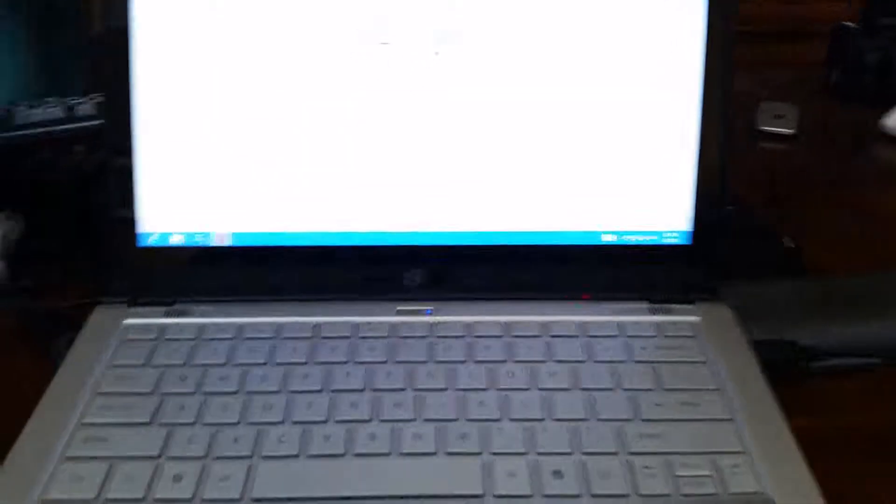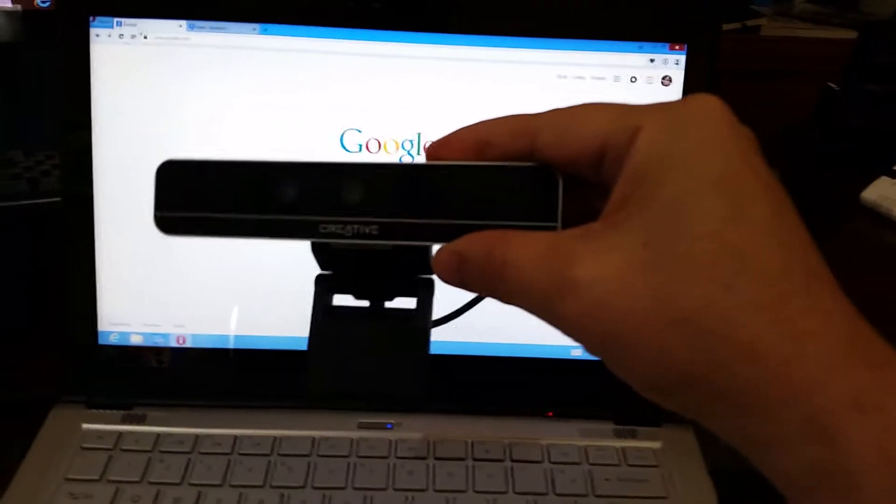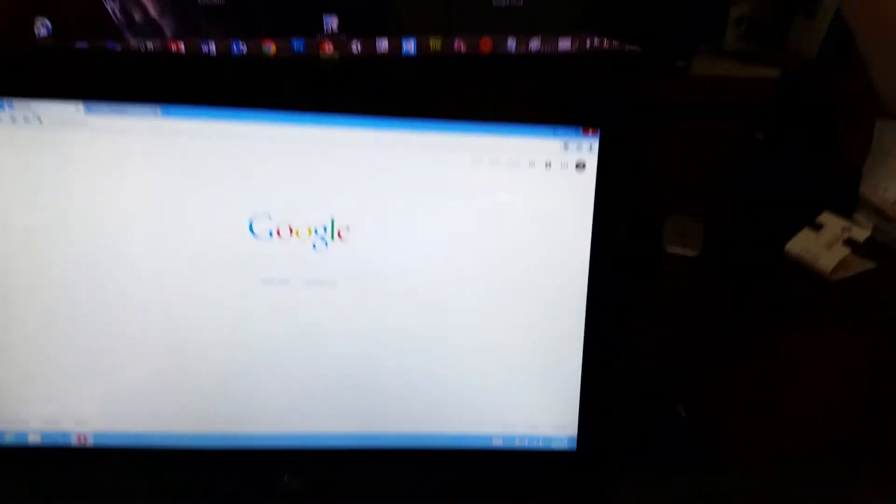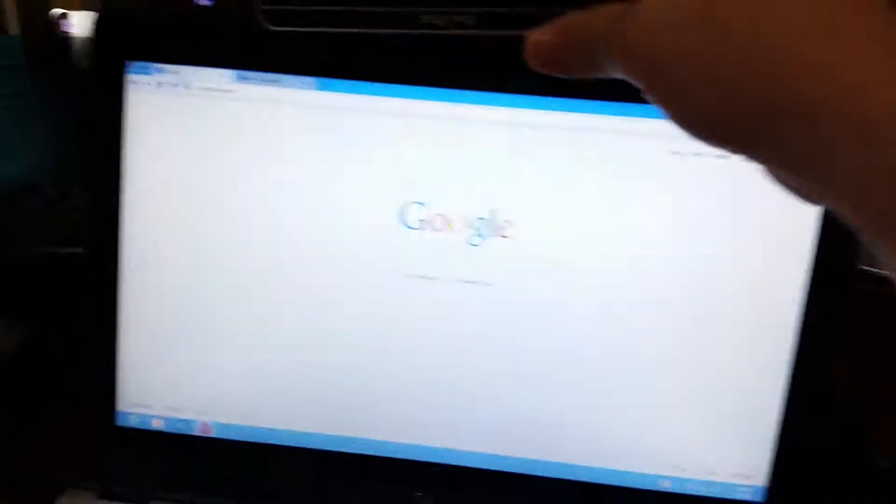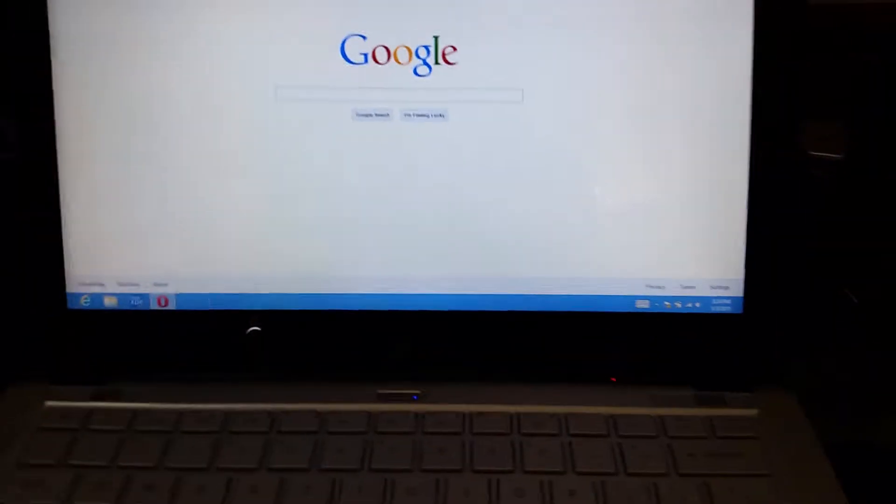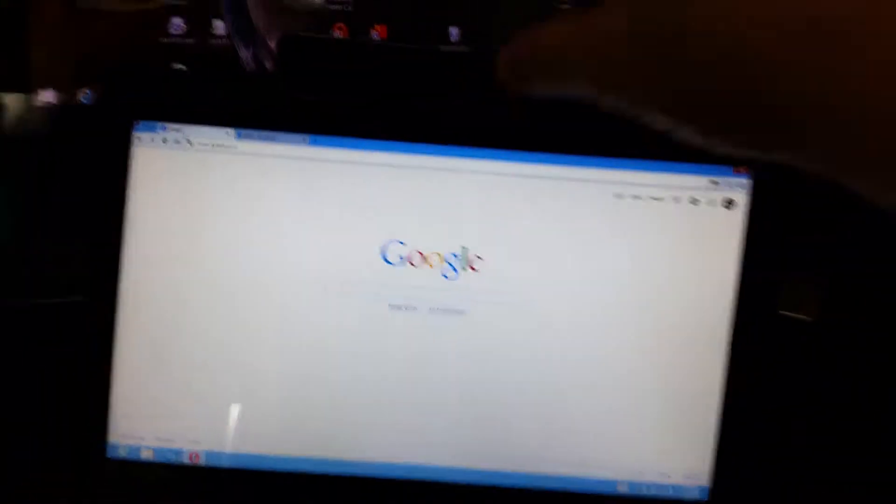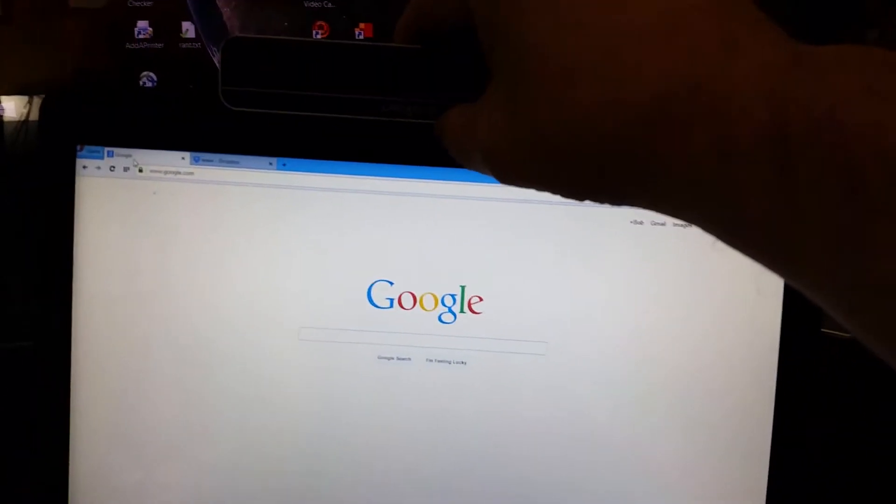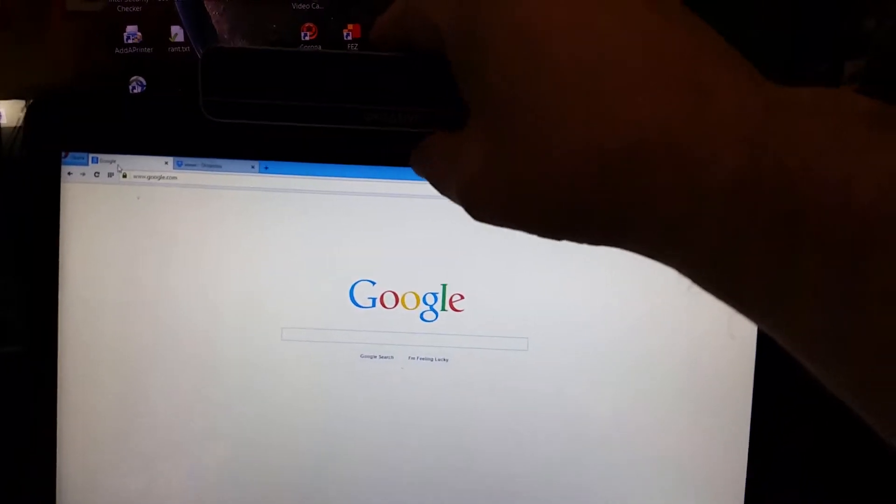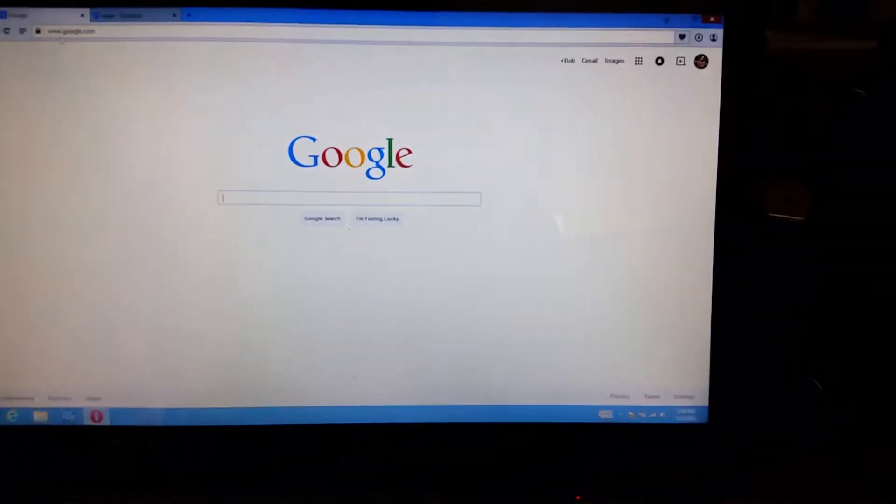So what I have here is just an Ultrabook. I've taken my RealSense camera and I have plugged it in. This one supports USB 3 and this happens to be an Ivy Bridge device which seems to run okay with RealSense no problem. So I have the camera plugged in USB 3.